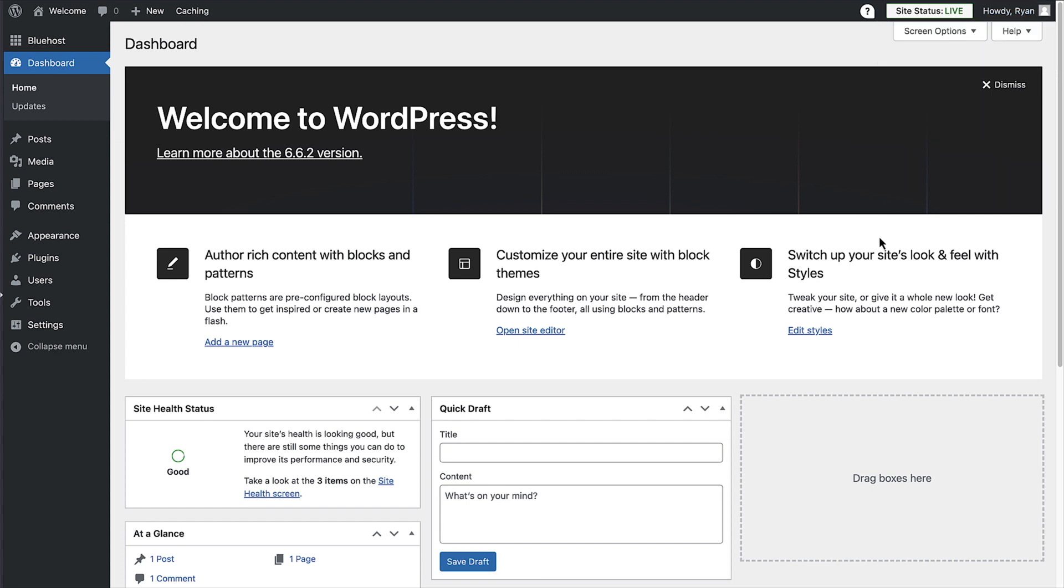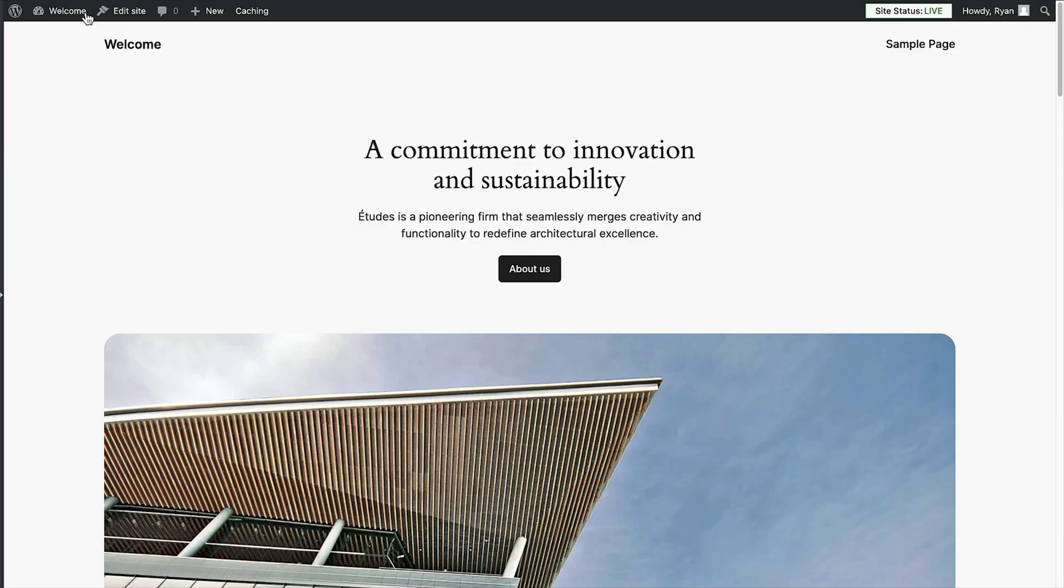No matter where you are when you're logged into your site, you'll see a black bar across the top. That's the admin bar. To view what your site looks like, click on your website name in the top right, and you'll be taken to view the front end of your site.